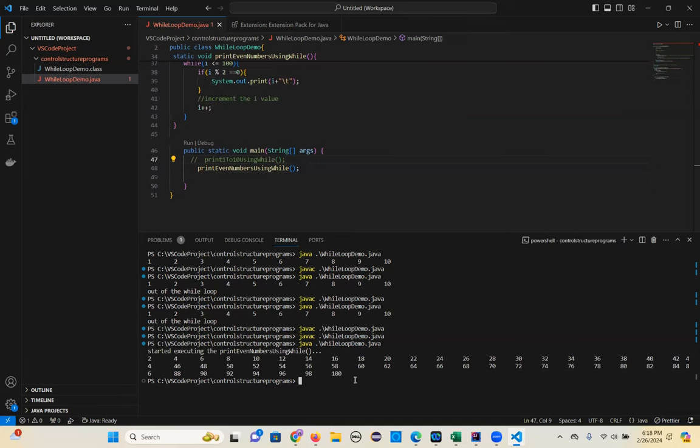The exercise for you is: print all numbers from 50 to 1. So make a note — write a program to print all numbers from 50 to 1.